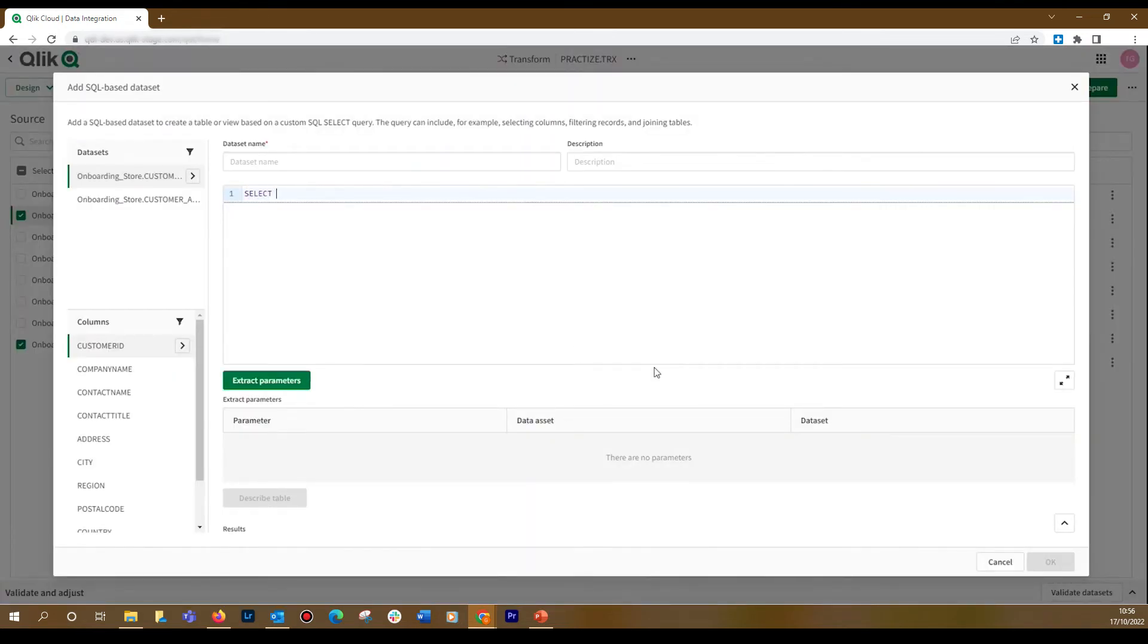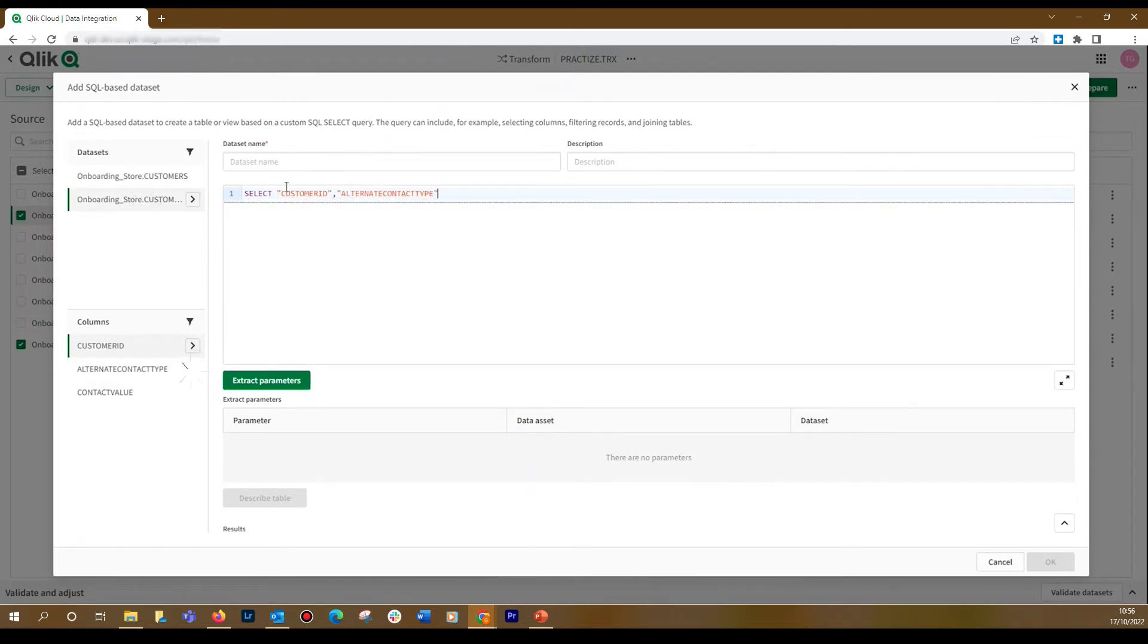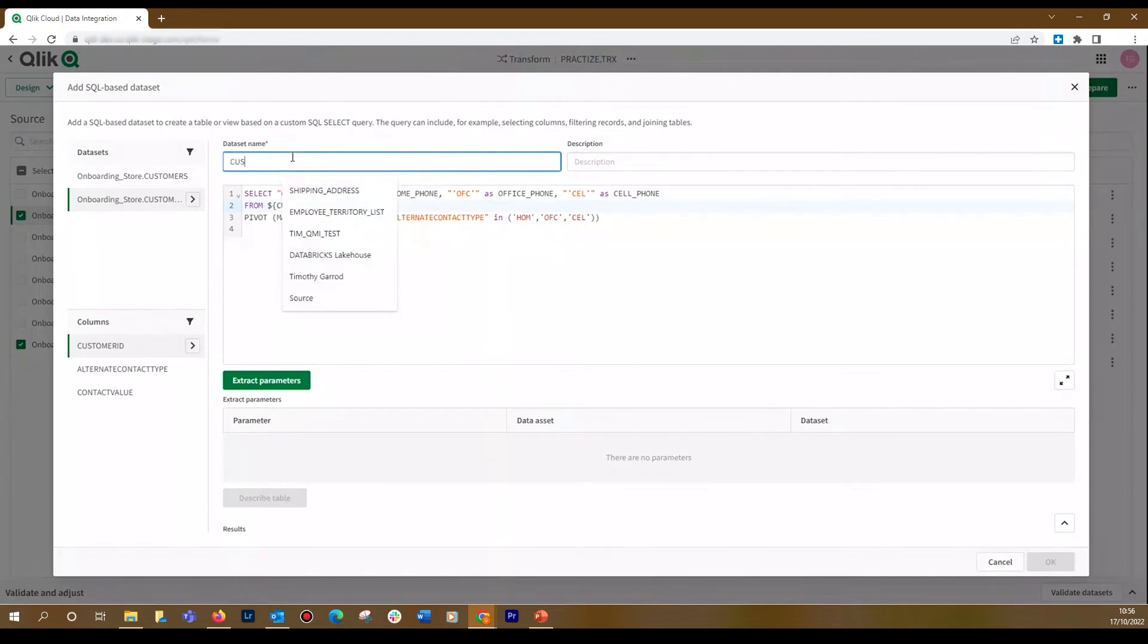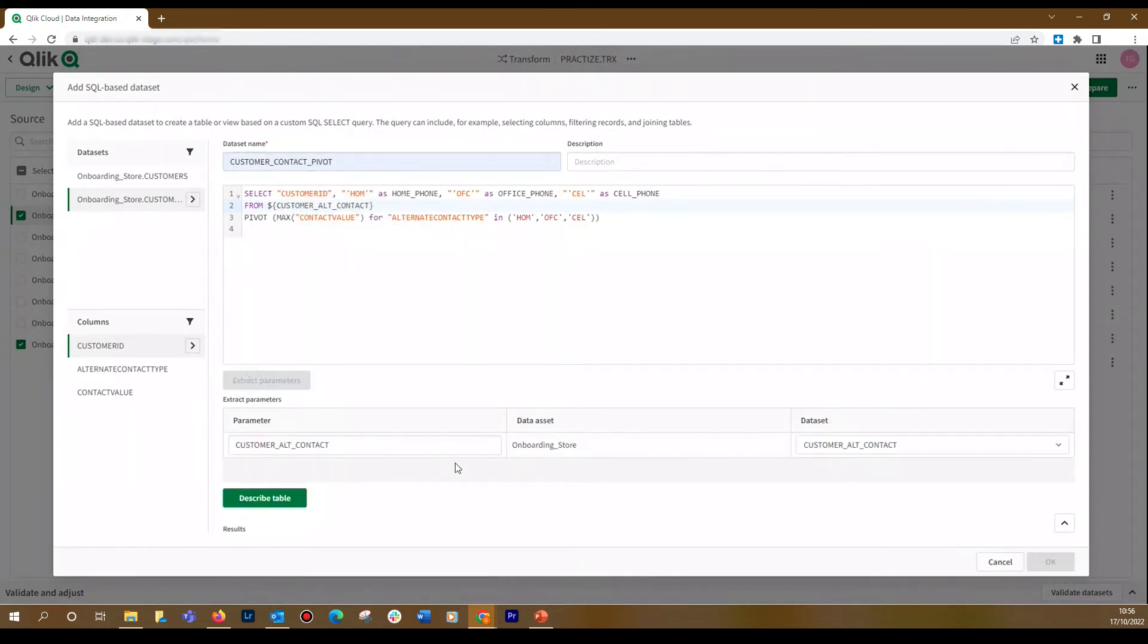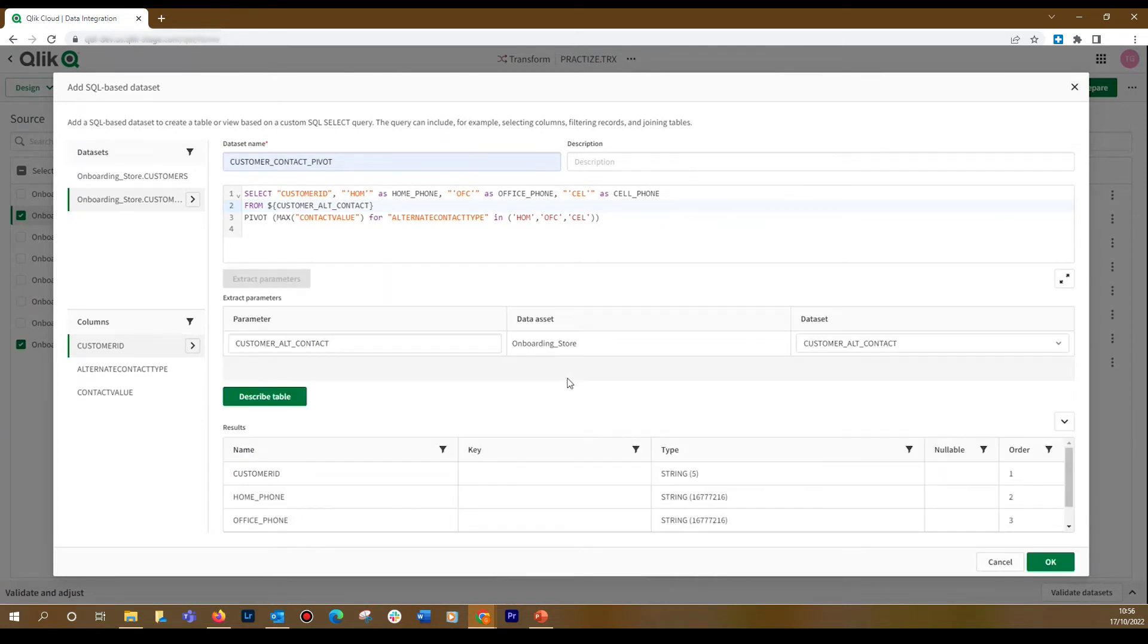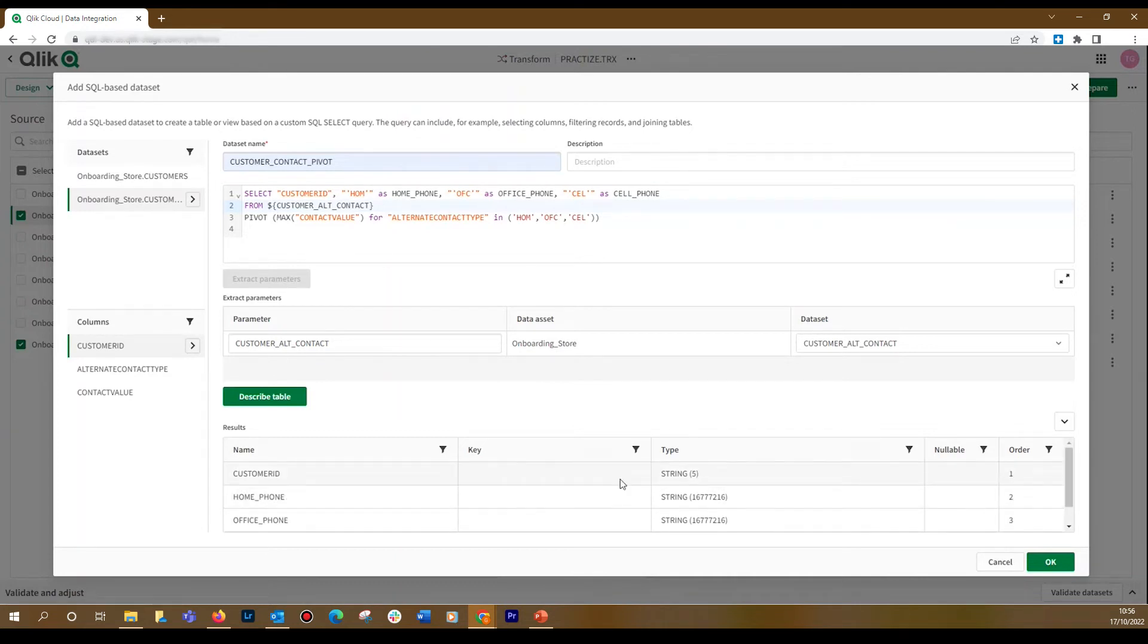You can select your dataset and add columns to it. Or, you can add your own SQL. Once you've added your SQL, you can add a dataset name and, optionally, a description. Click on the Extract Parameters button. Once you've extracted the parameters, you can click the Describe Table button. This will return the results of your SQL, so that you can validate and make sure the structure looks appropriate. When done, click OK.